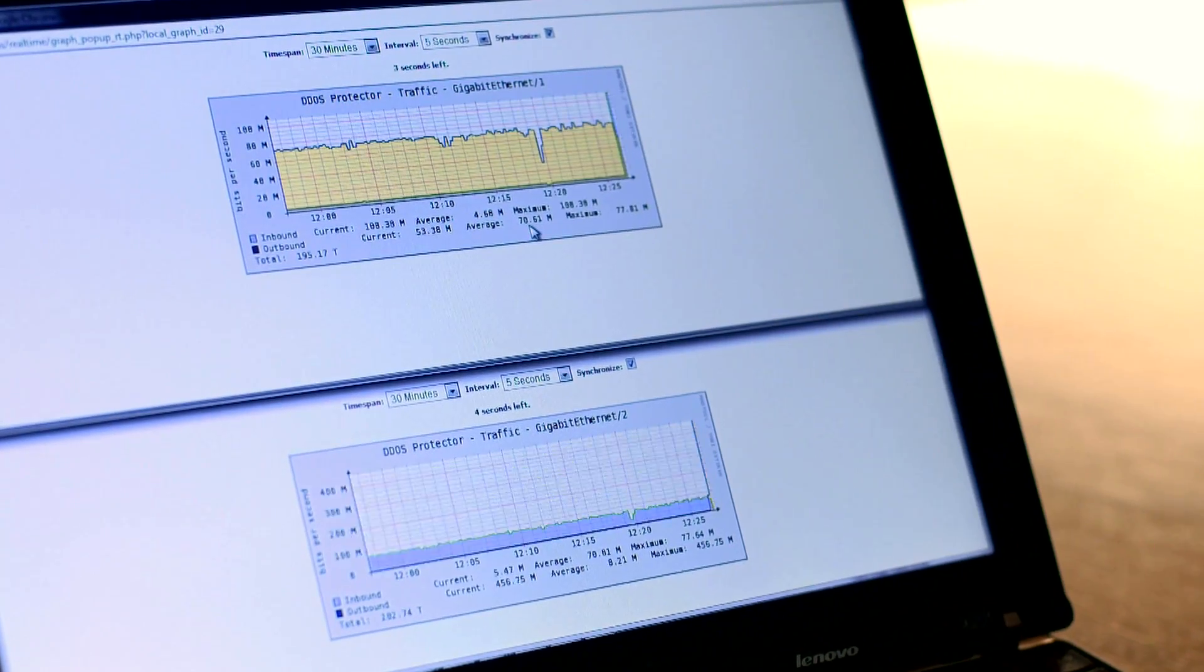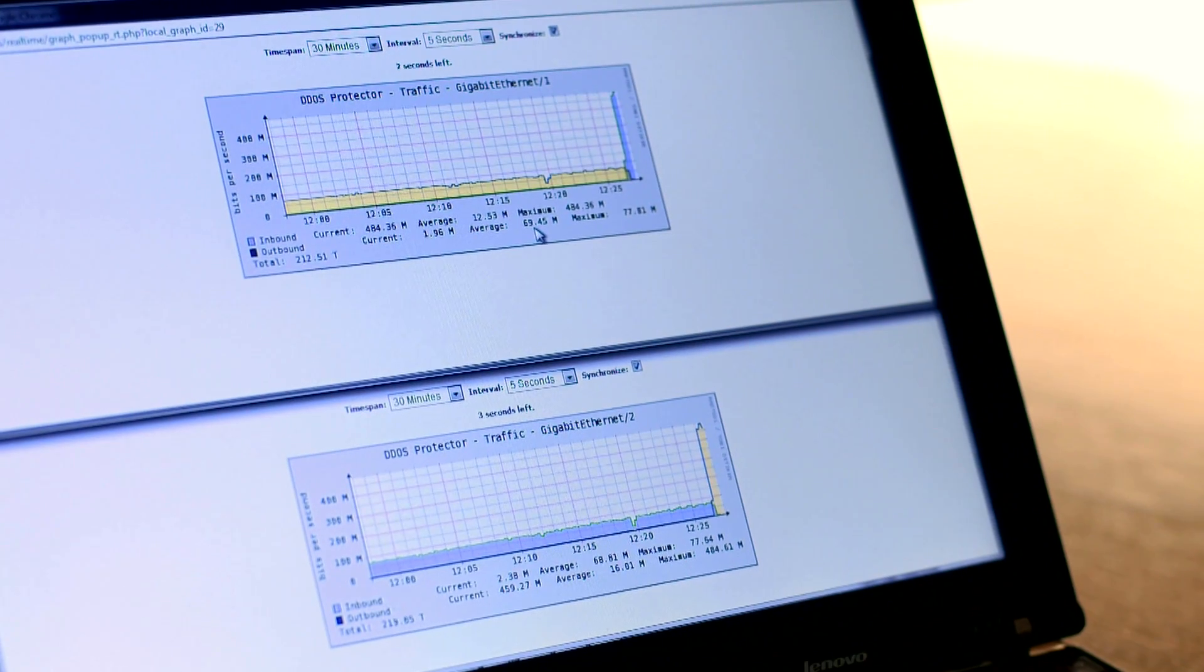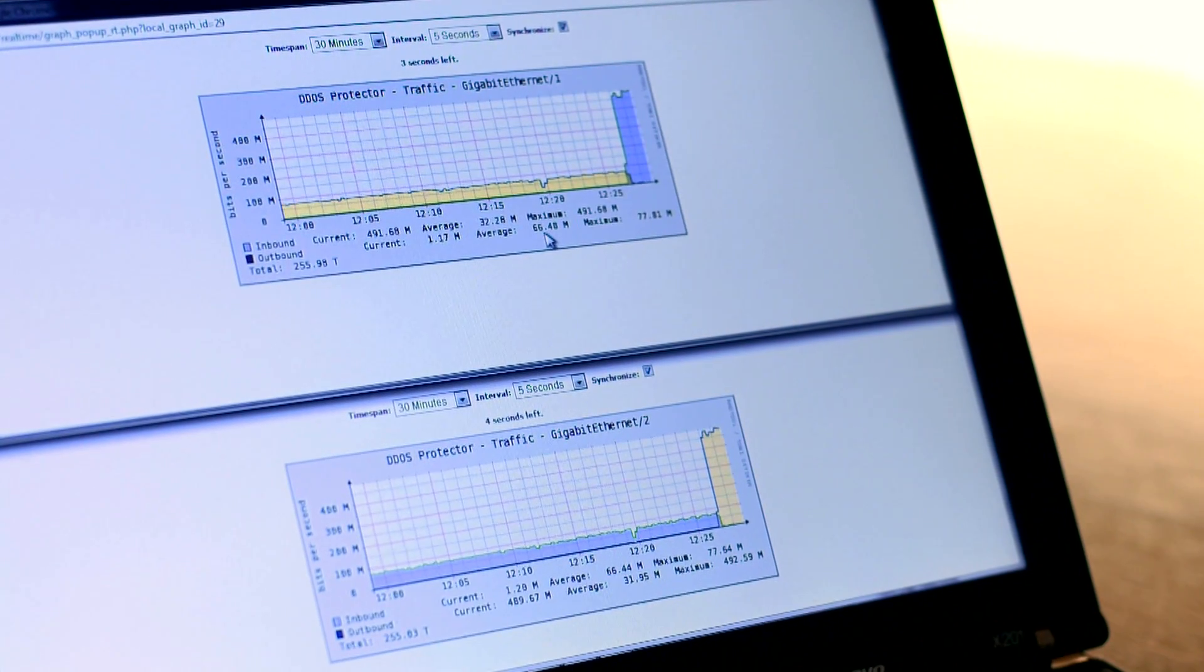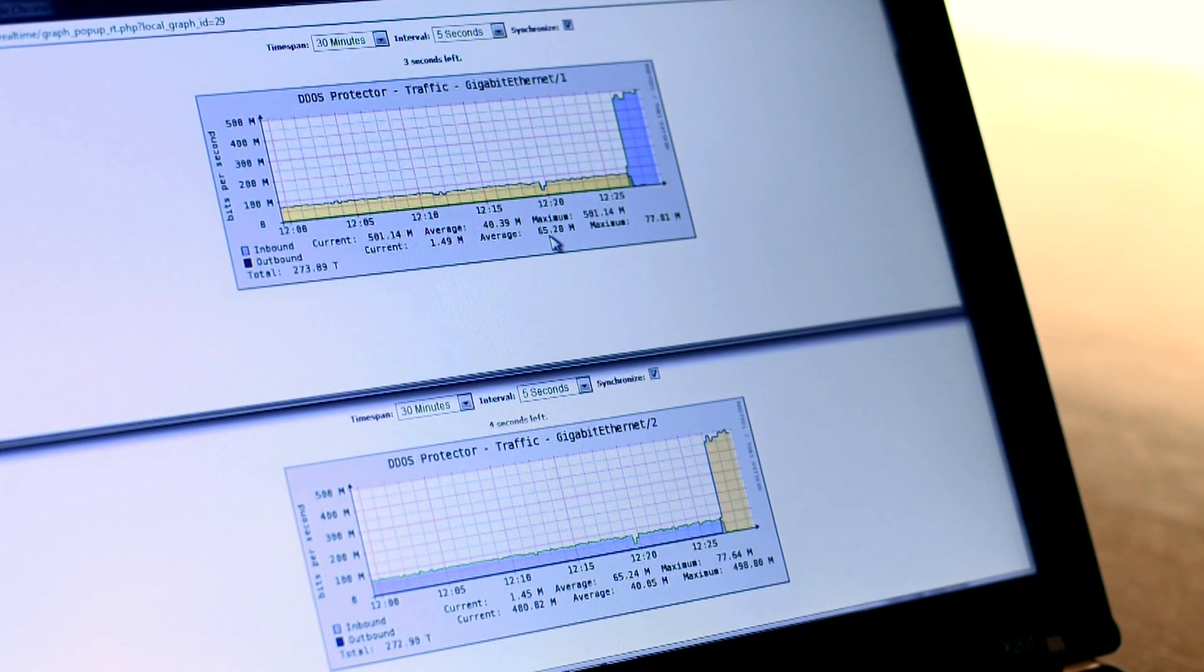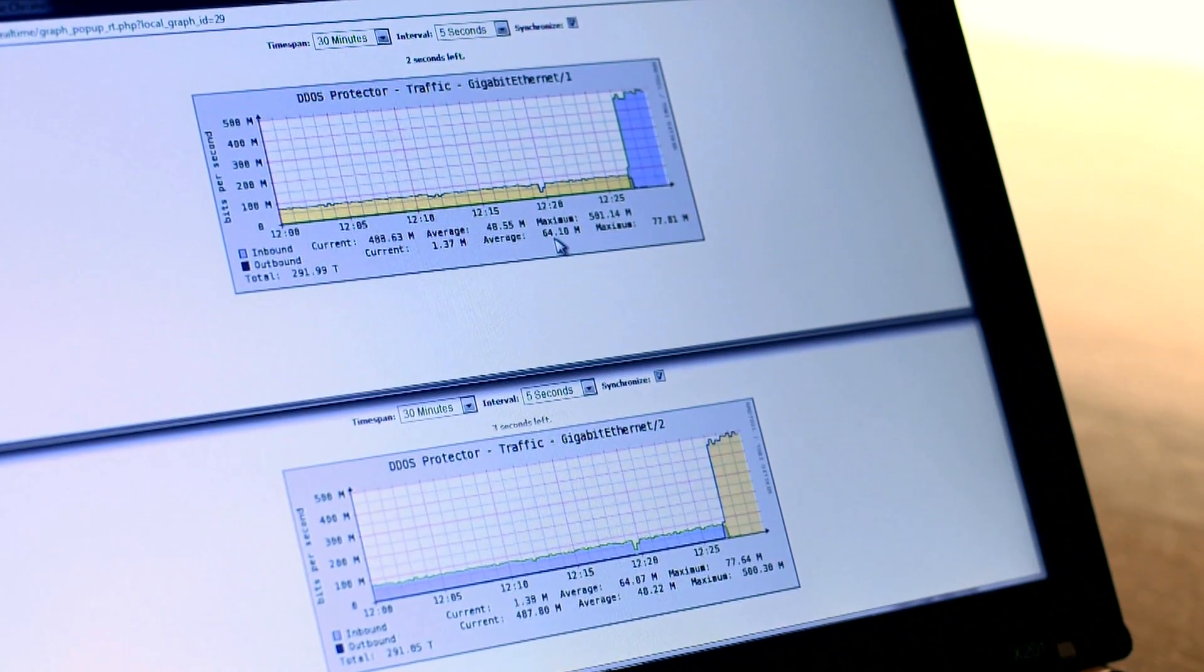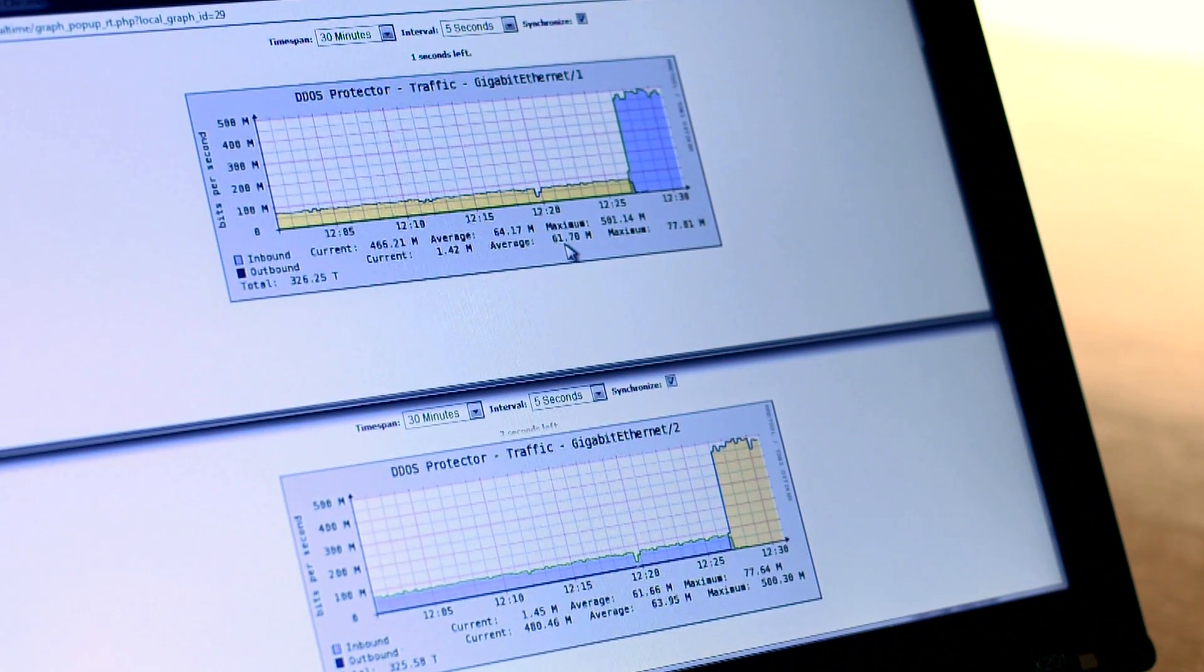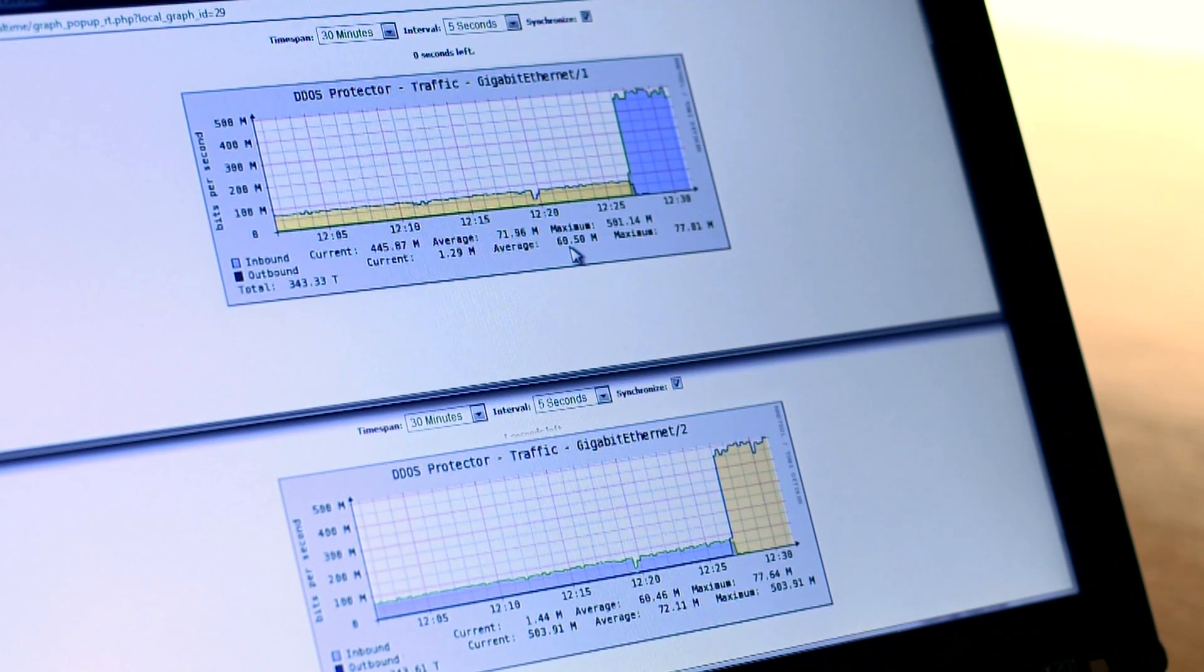Now we are going to simulate an attack. We are initiating two network flood attacks. One is a UDP data flood attack and the second is a TCP scene attack from multiple spoofed sources.